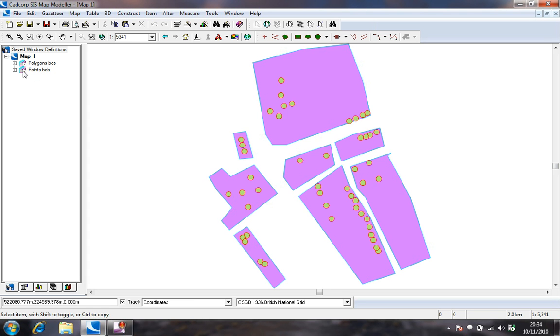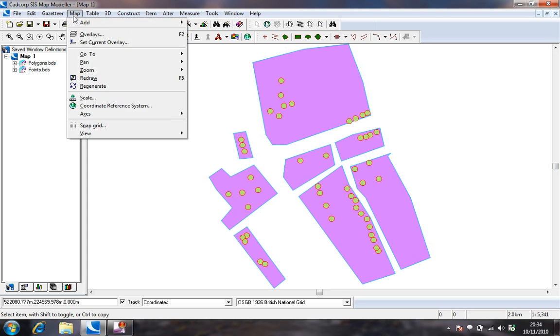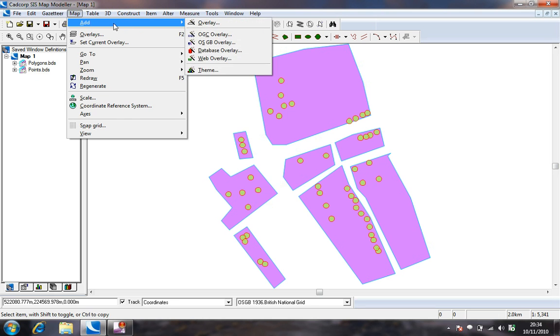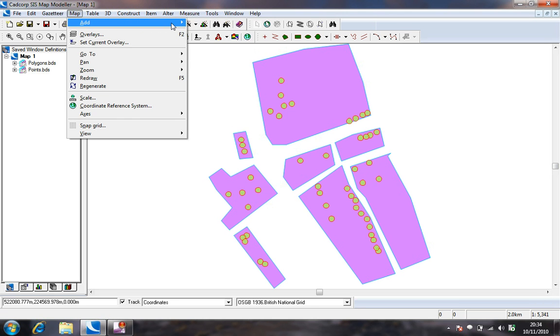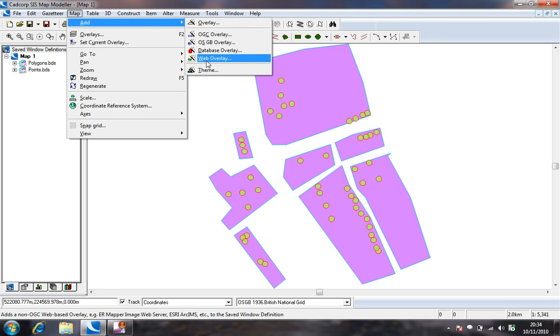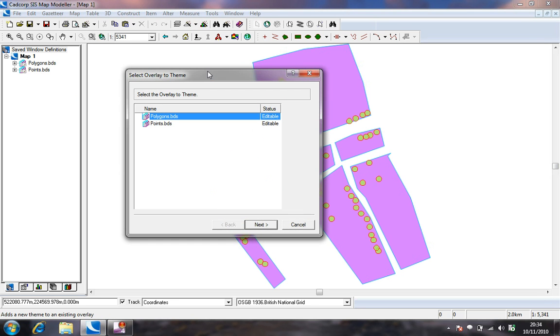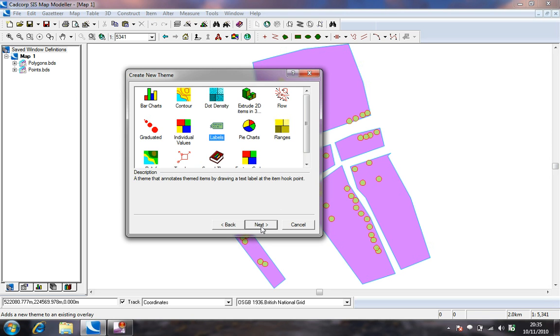To add a theme we are going to use the map add theme command and choose the polygon overlay on which to add the theme. We are going to add a label theme to annotate the polygon overlay.